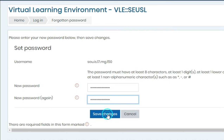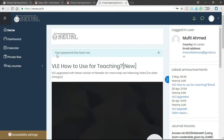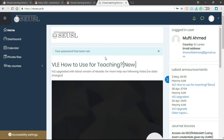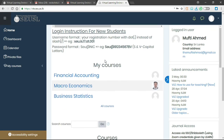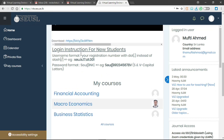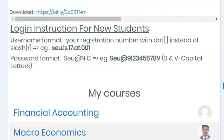Now we will click on save changes. Your password has been reset. Now you can see your courses as well that you have been enrolled in by the lecturers. Here we have the other instructions for login. Username format: your registration number with dot instead of the slash — so you can replace slash with dot, something like seu.is17.at001.